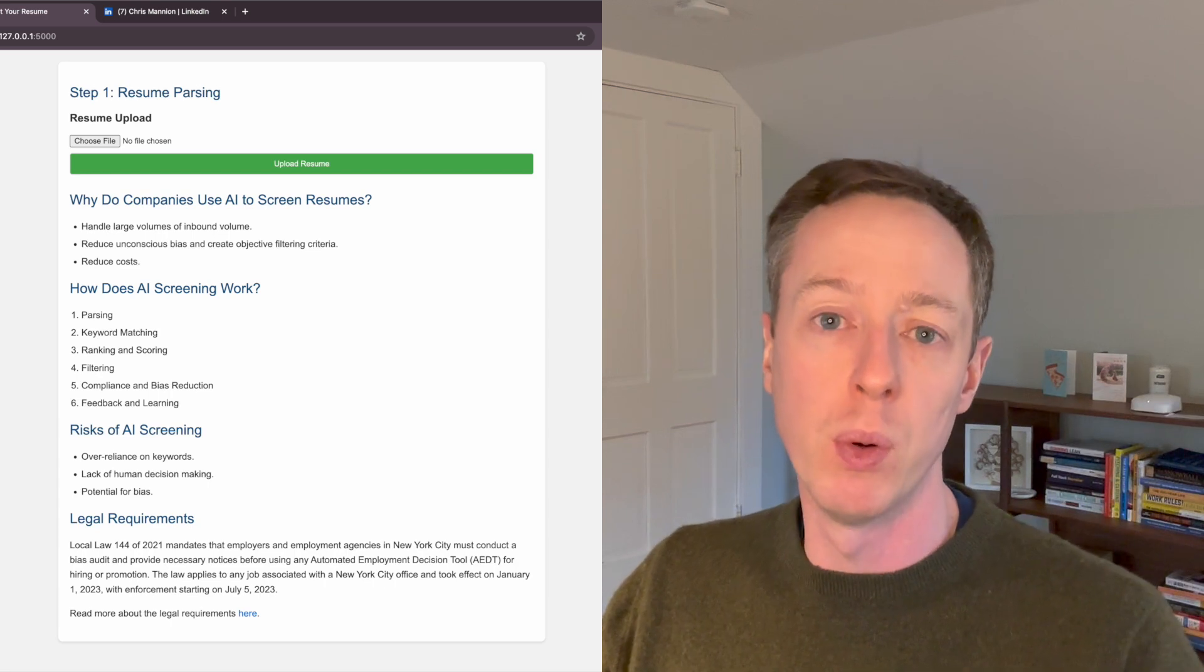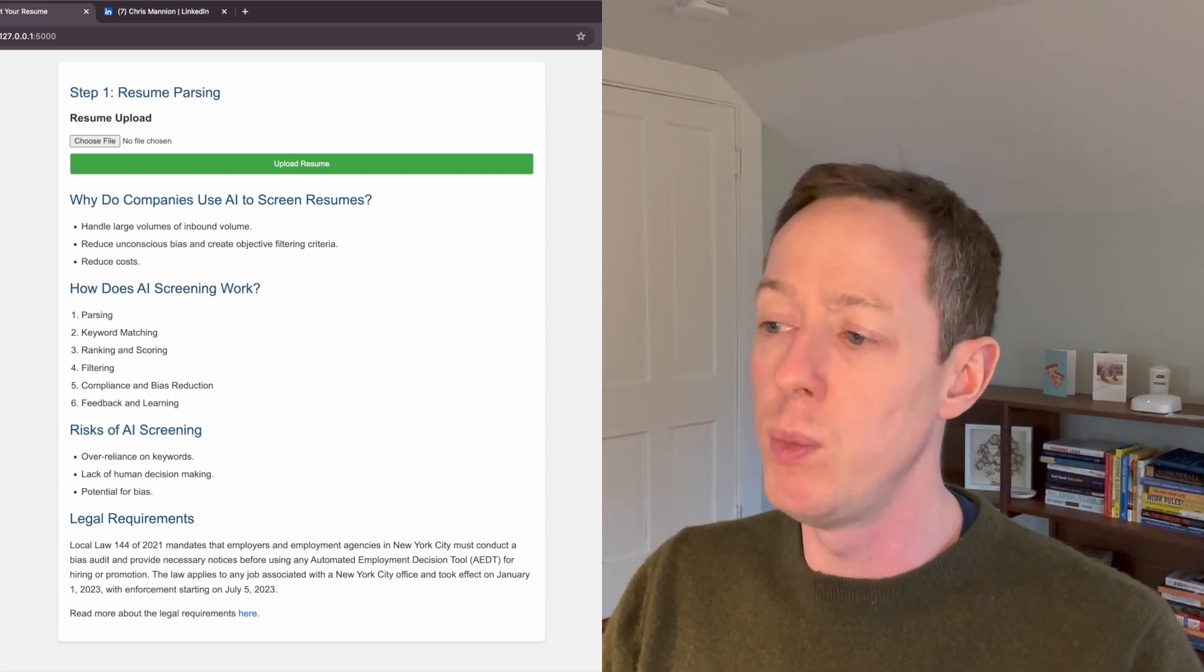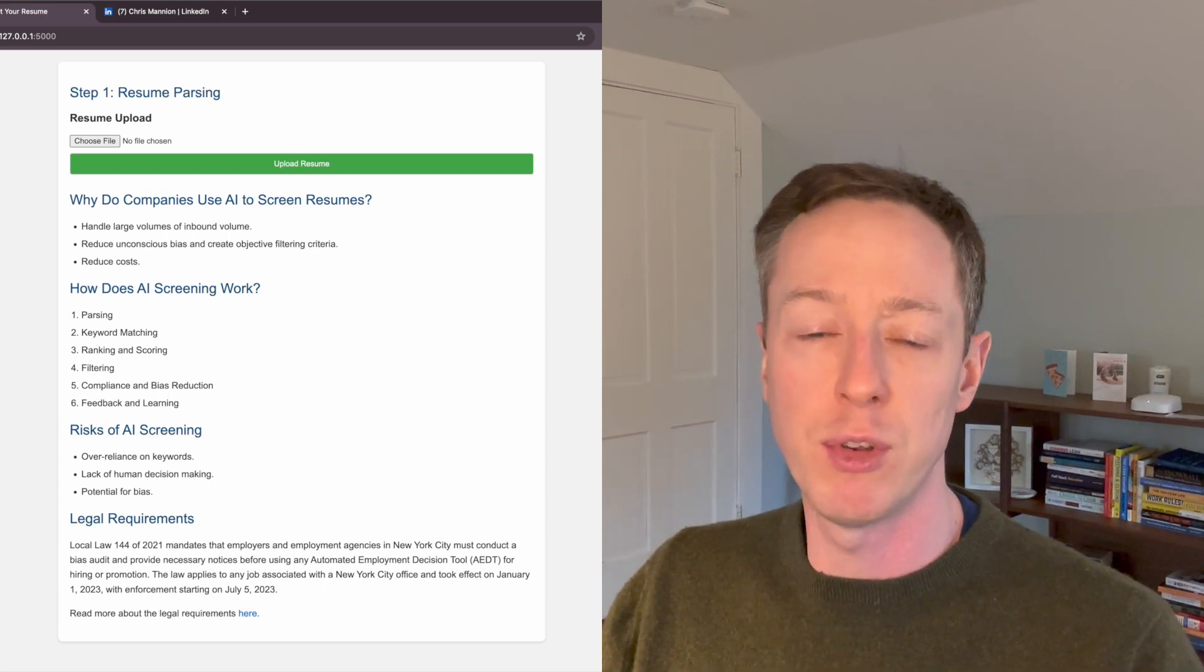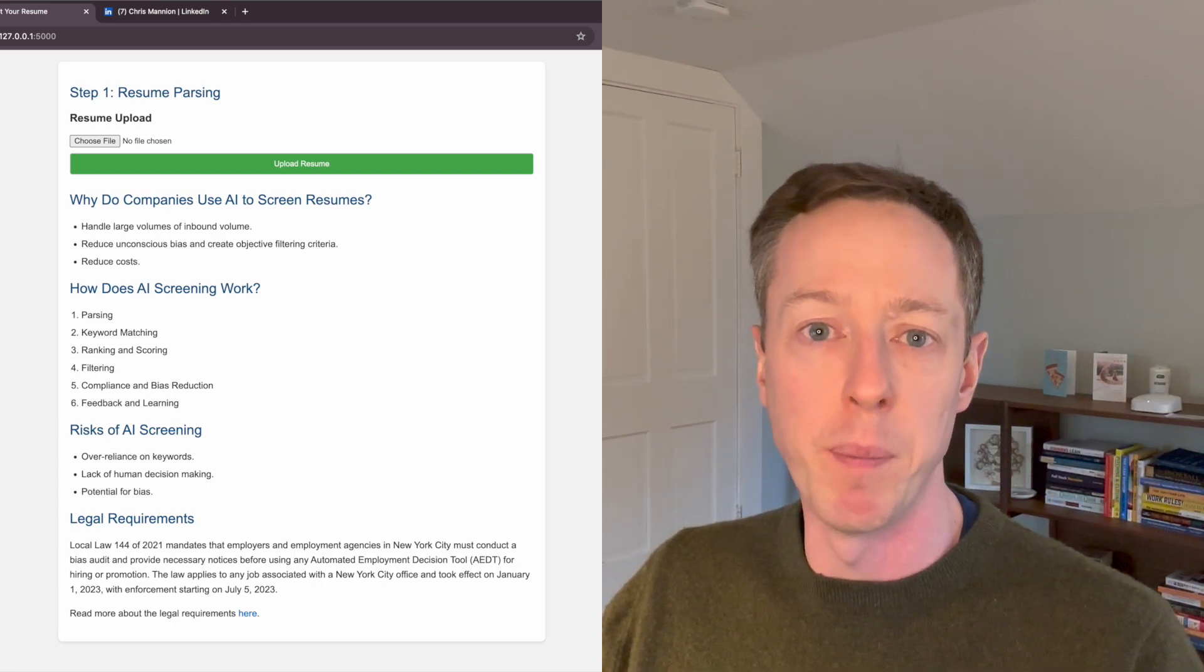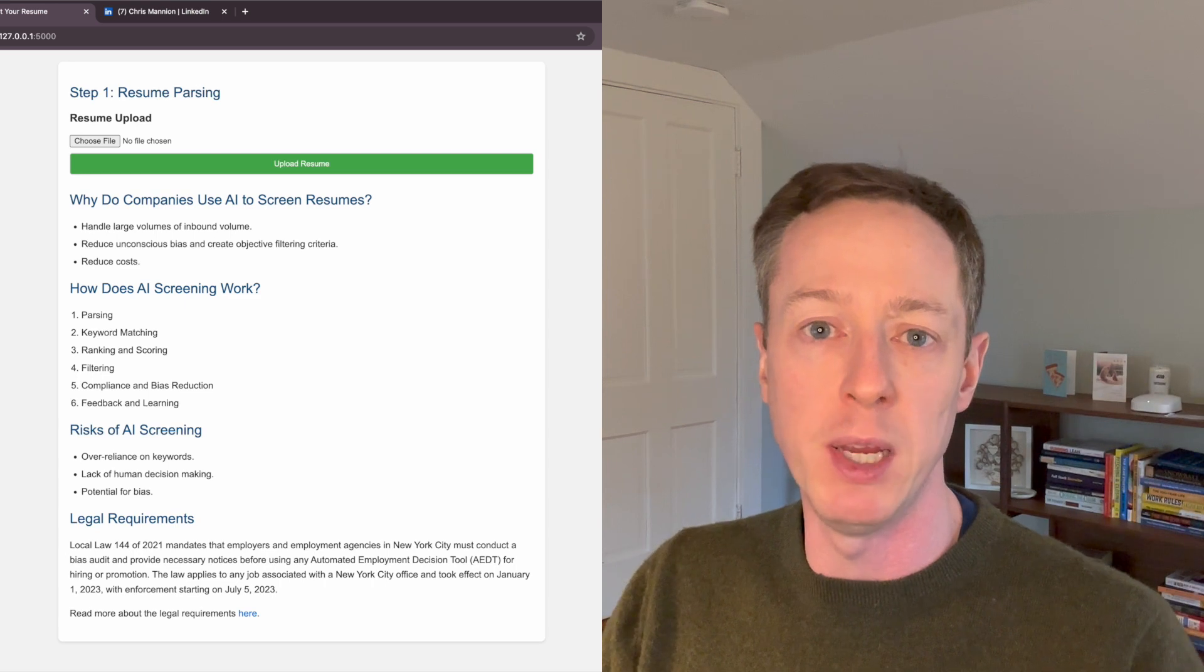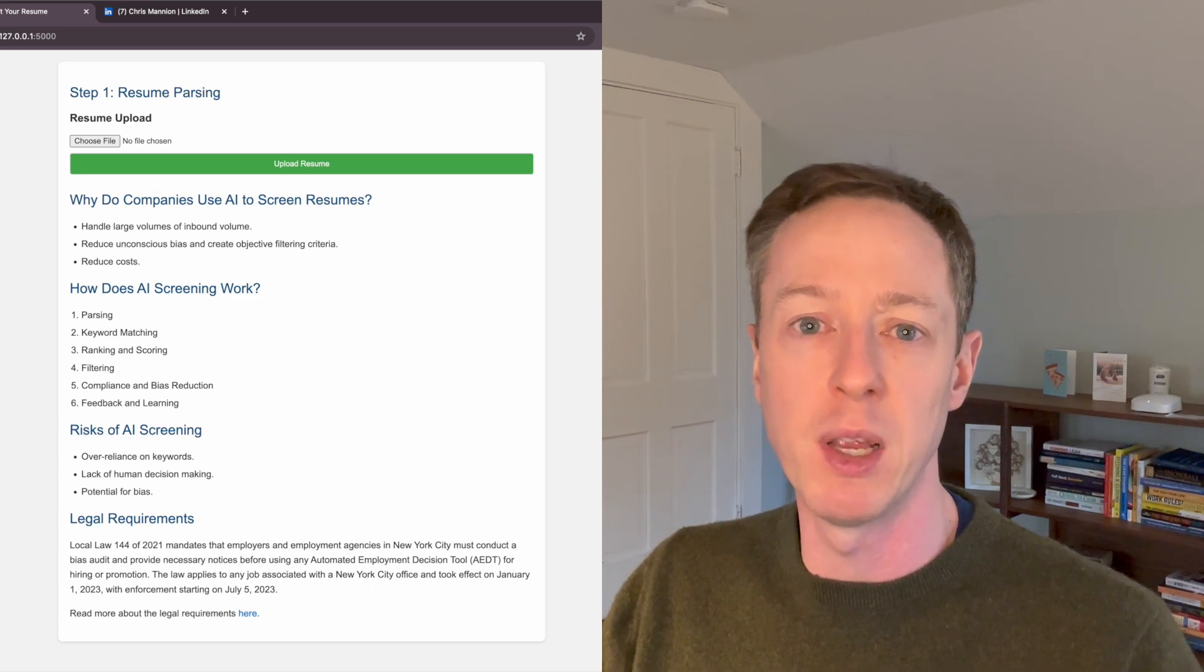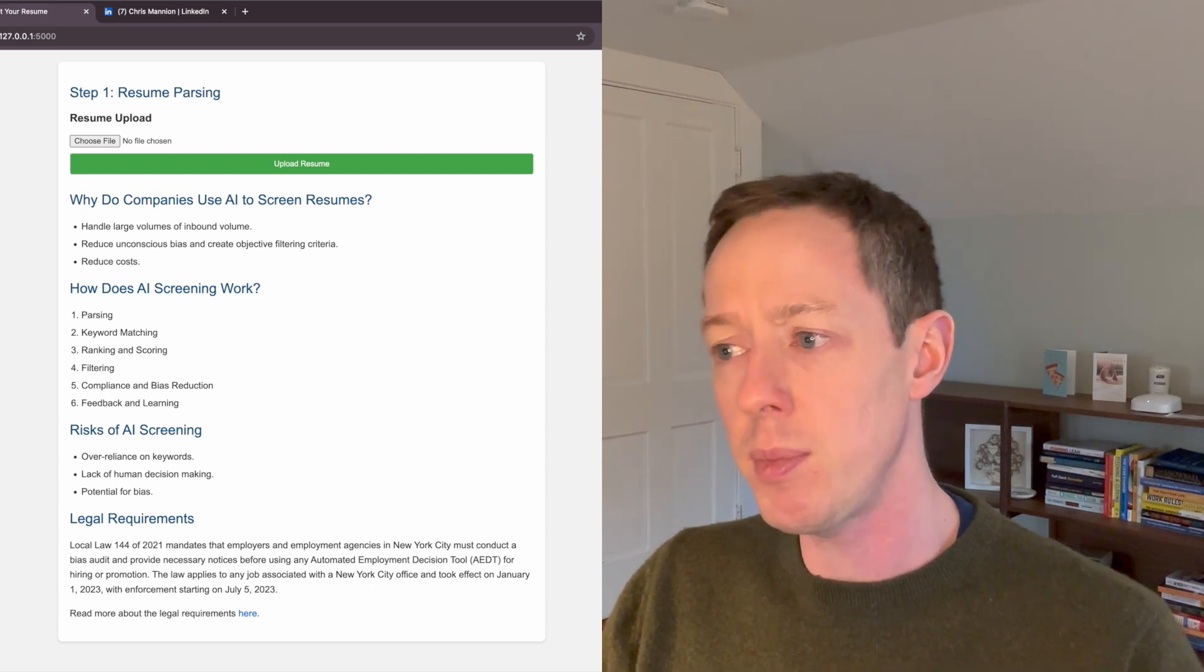And so we never actually used a resume screening tool, but that would be a potential use case for something like this.